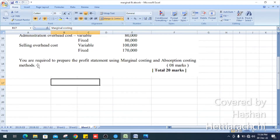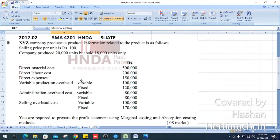What they ask — you are required to prepare the profit statement using marginal costing and absorption costing methods. Let's do the question.